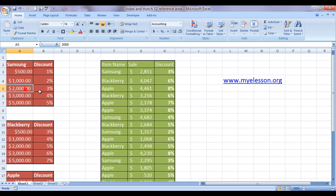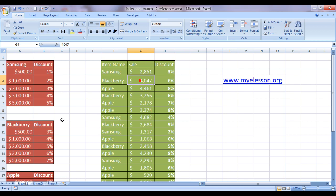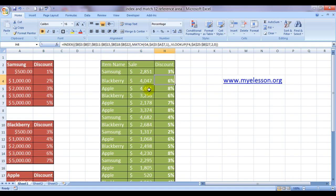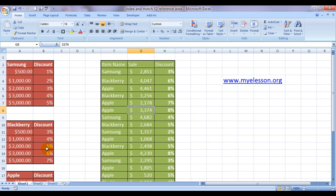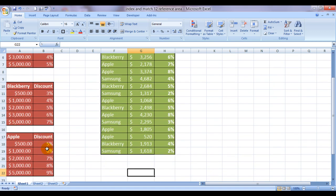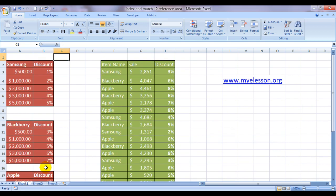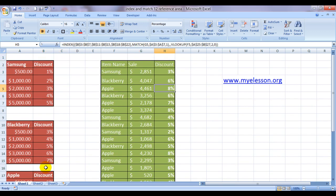Yes. 2000, 3%. We are doing an approximate match, remember. And Blackberry 4000 should give us 6%. Apple 4400 should give us 8%. And the answer is 8%. Yes, it is working. Cool.